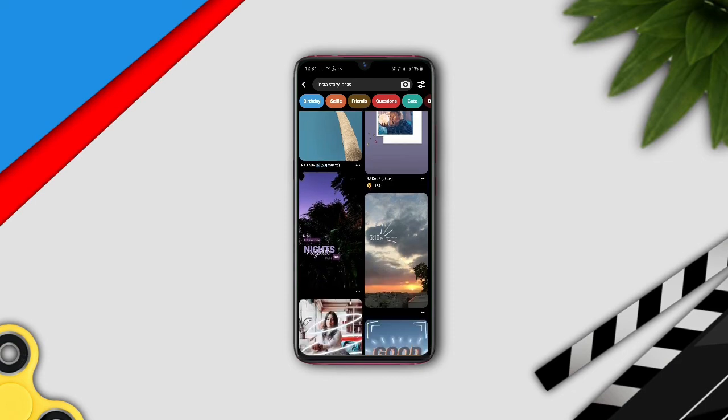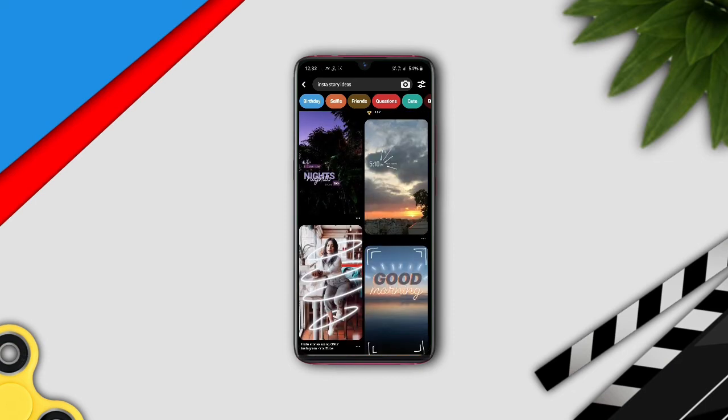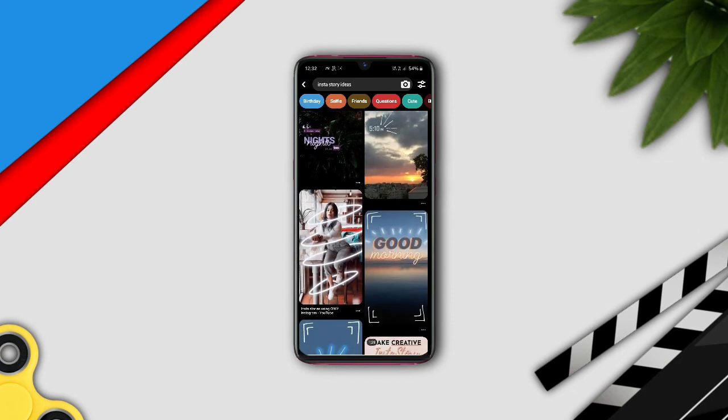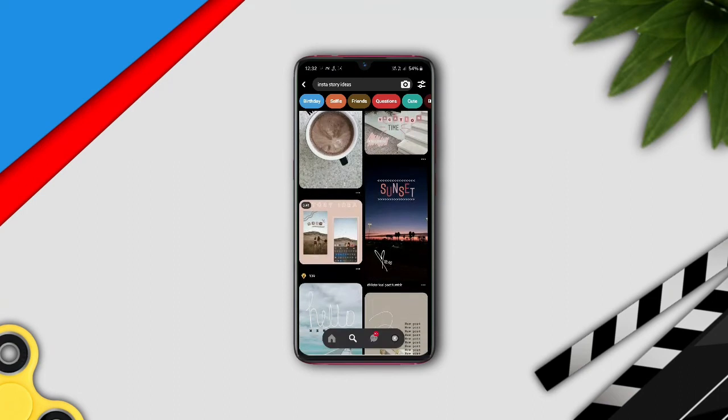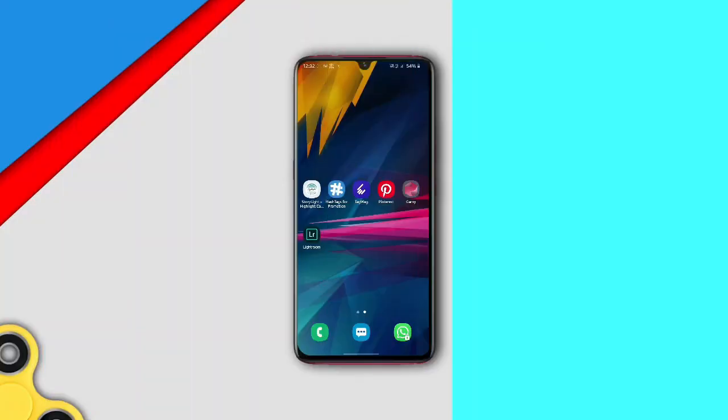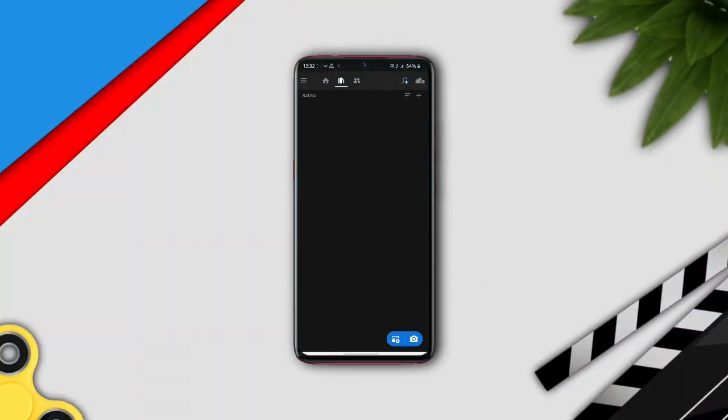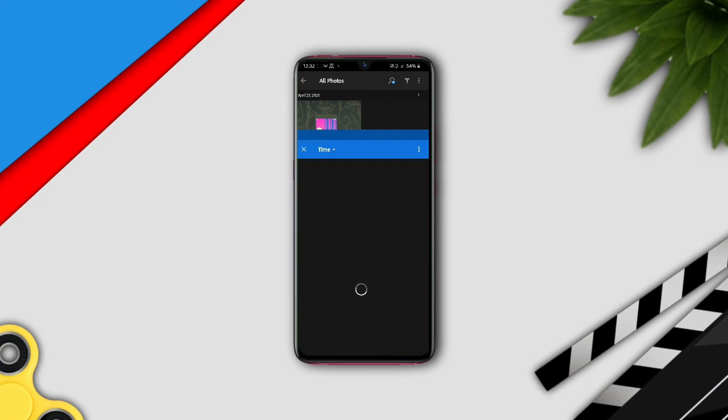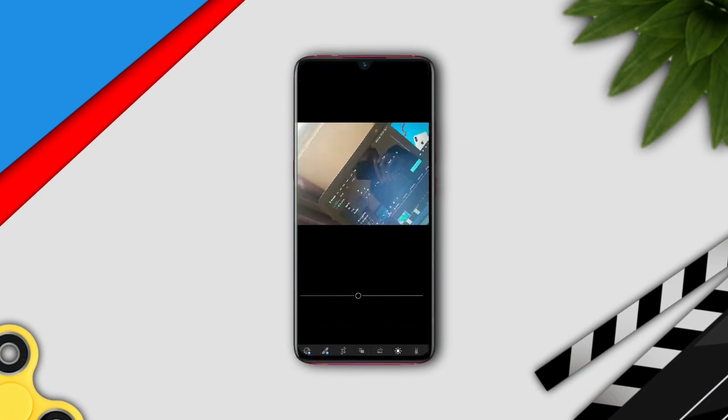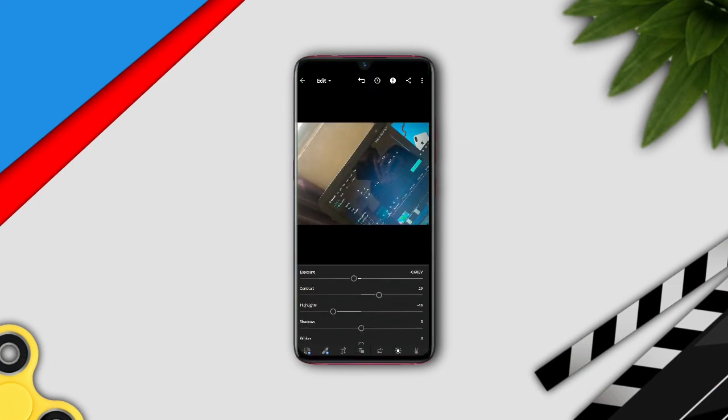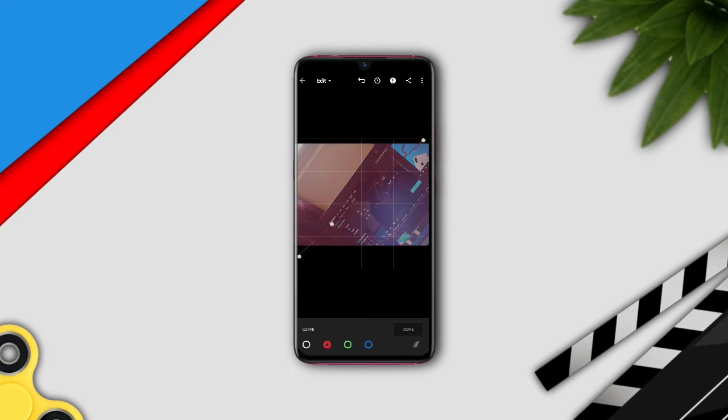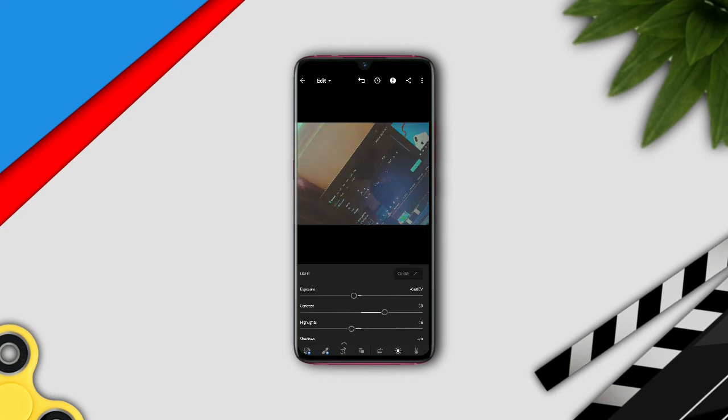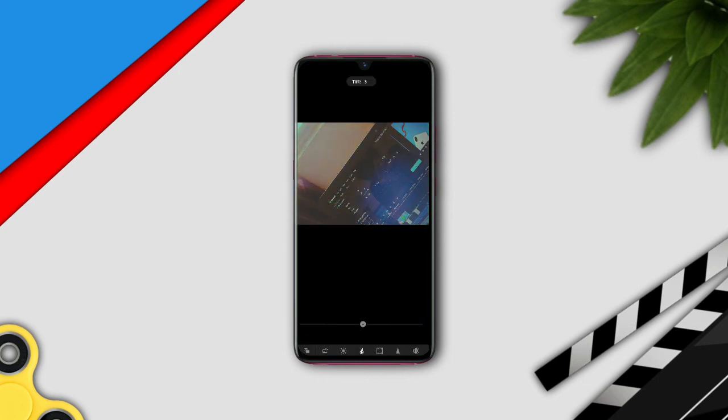The last app in our list is Lightroom Mobile. This is the best app to edit photos and stories for your Instagram. If you are not able to get good results with it, you can use presets which are easily available on YouTube. That's it for this video, see you in the next one.